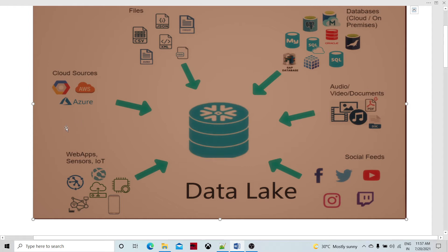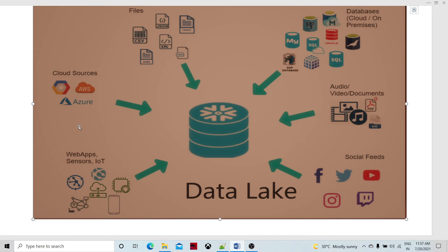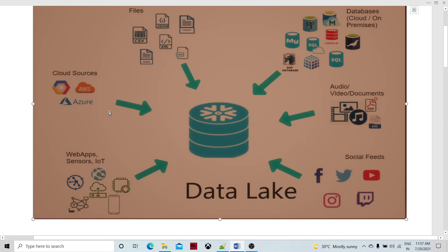Every cloud has its own different way of storing the data lake. In AWS, we have S3 — Simple Storage Service. In Azure, we have Azure Data Lake Storage (ADLS). And in GCP — Google Cloud Platform — they provide their own object storage place.